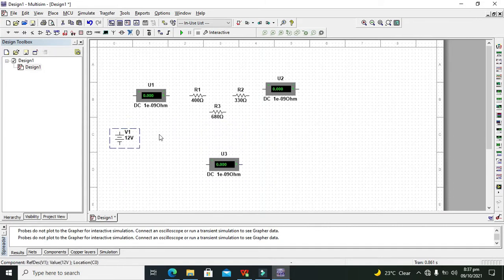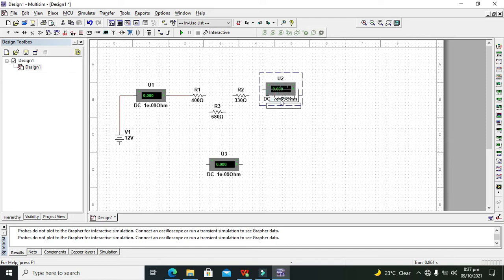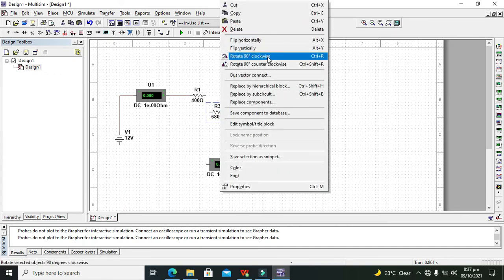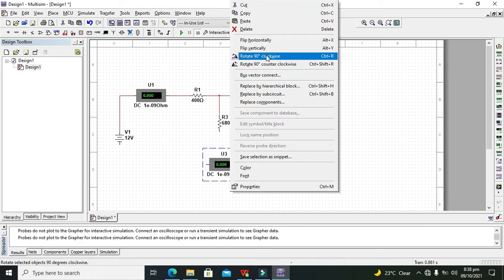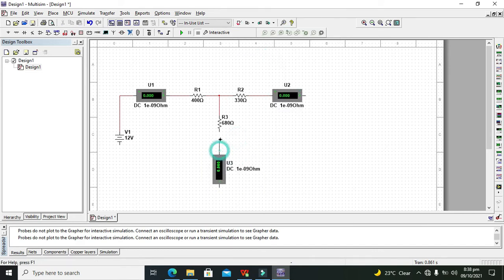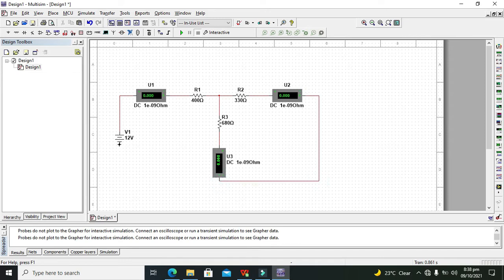Now what we need to do is simply connect the ammeter in series with the resistors. This is because it is the basic principle that an ammeter must be connected in series in order to measure the current. Now connect the resistors like this — and this point here is a node. You can see clearly that this point is called the node.